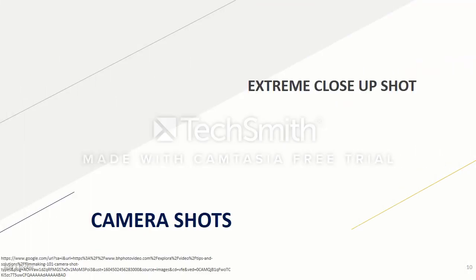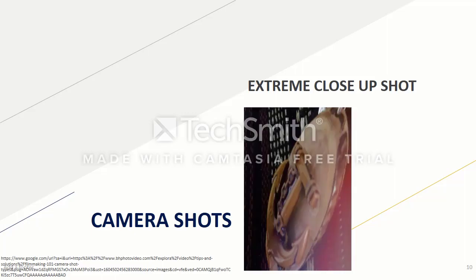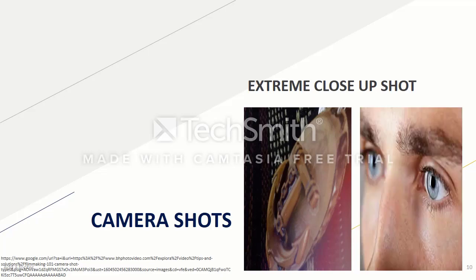We also have the extreme close up shot. An extreme close up shot frames a subject very closely, often so much so that the outer portions of the subject are cut off by the edges of the frame. On an actor, this is commonly used to show specific portions of the body, like the face or hip, but it can go closer to show only an actor's mouth or even a single eye.